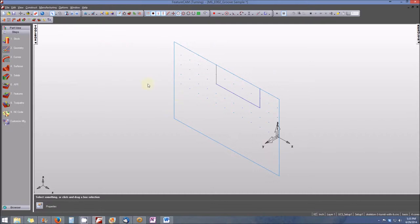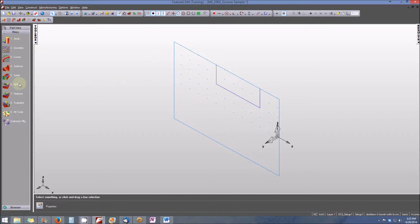Now we can take the steps that are needed to transform this geometry, or this curve, into a feature, which will be our groove. From the steps menu, we will go ahead and select icon number seven, Features.